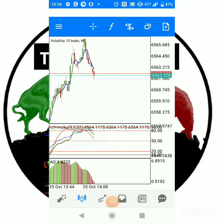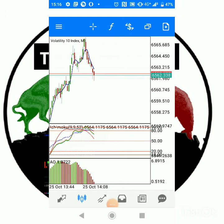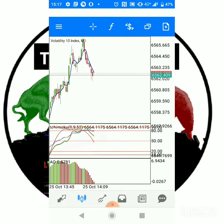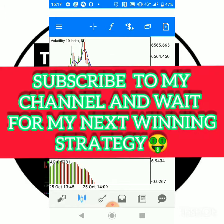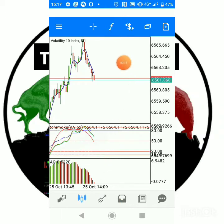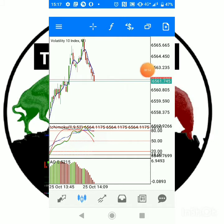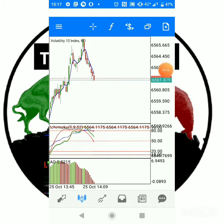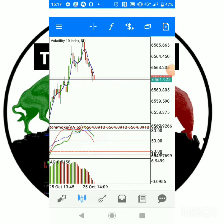Hello guys, I got some messages on my WhatsApp from some of my students who were asking me how to add multiple indicators like this on one screen. So I want to make that clear to everyone right now. It's going to be a very short video. My name is